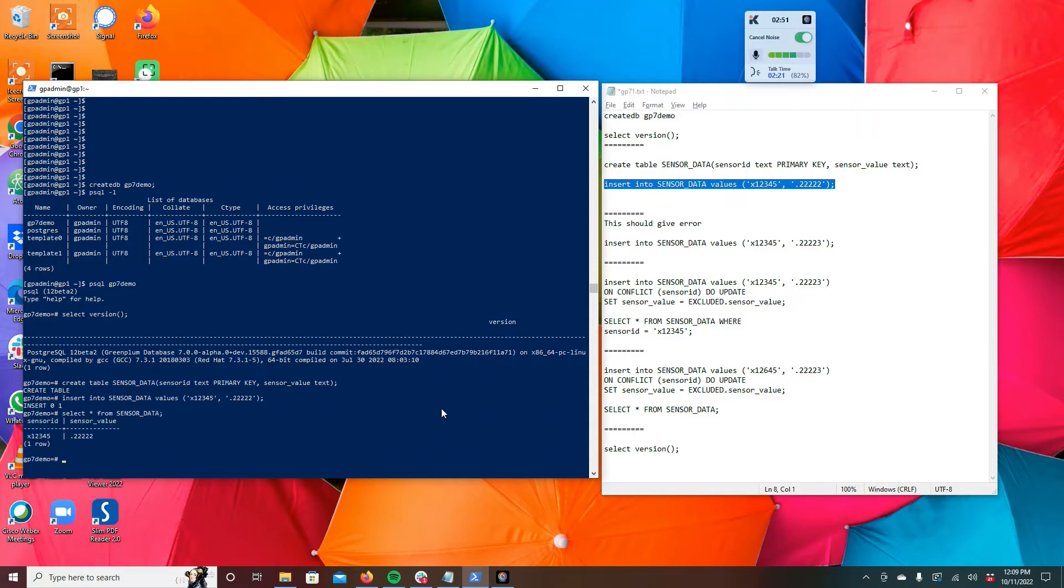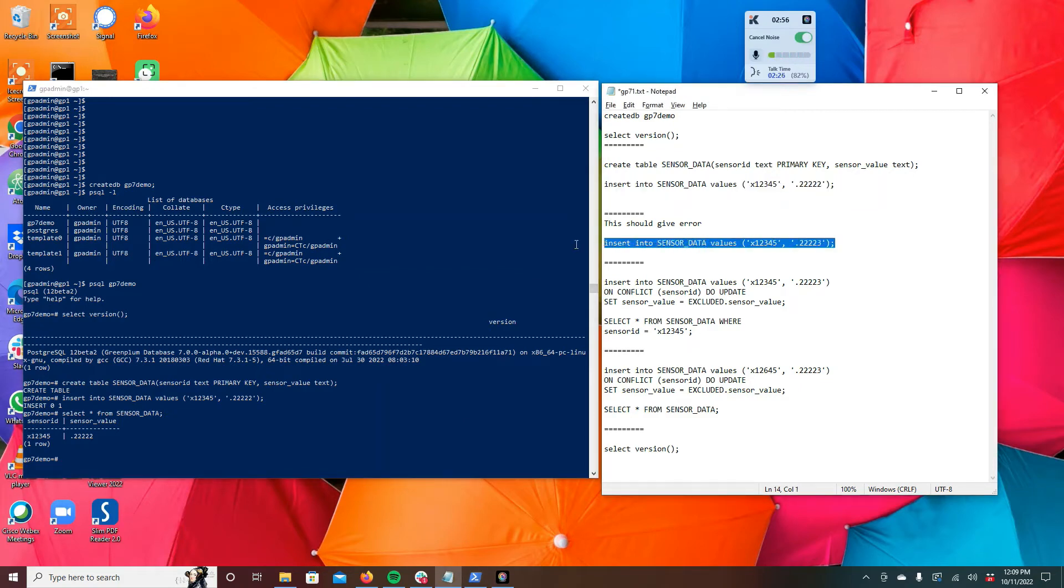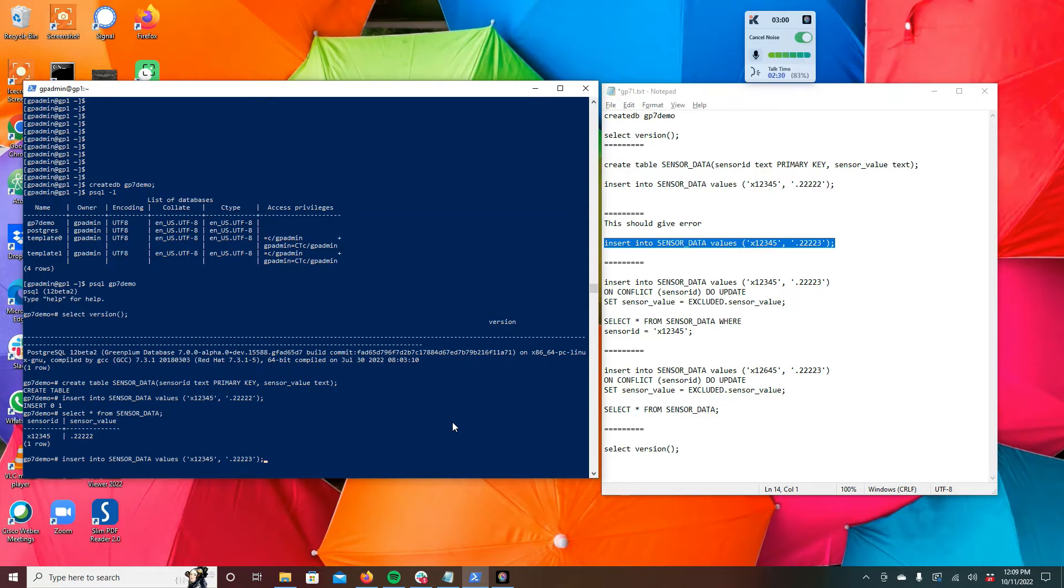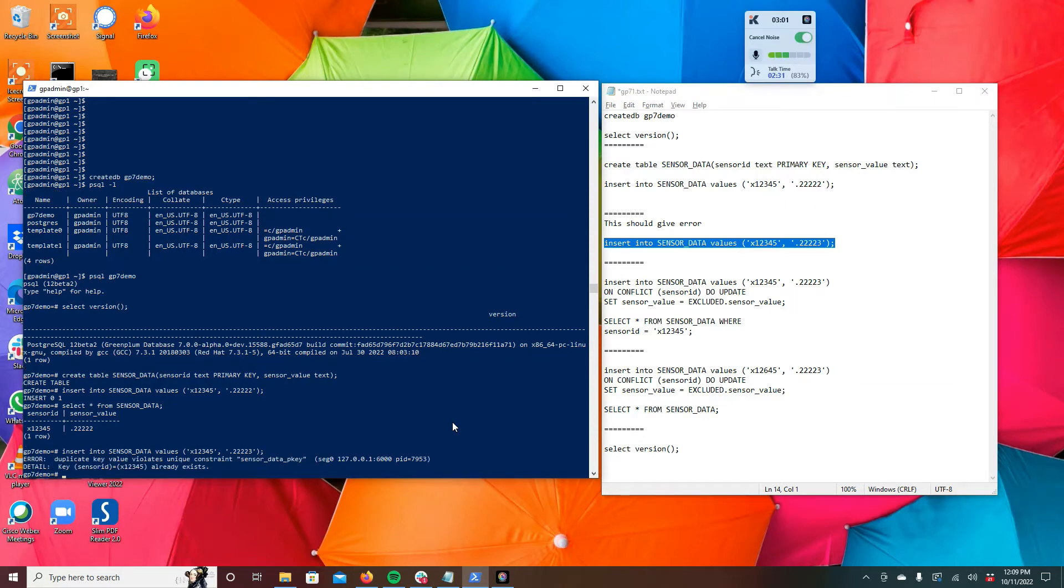Now if we were to go and try and insert a new value for the same sensor ID, it's not going to work because we've created it as a primary key. So it already exists and you won't be able to update that value.